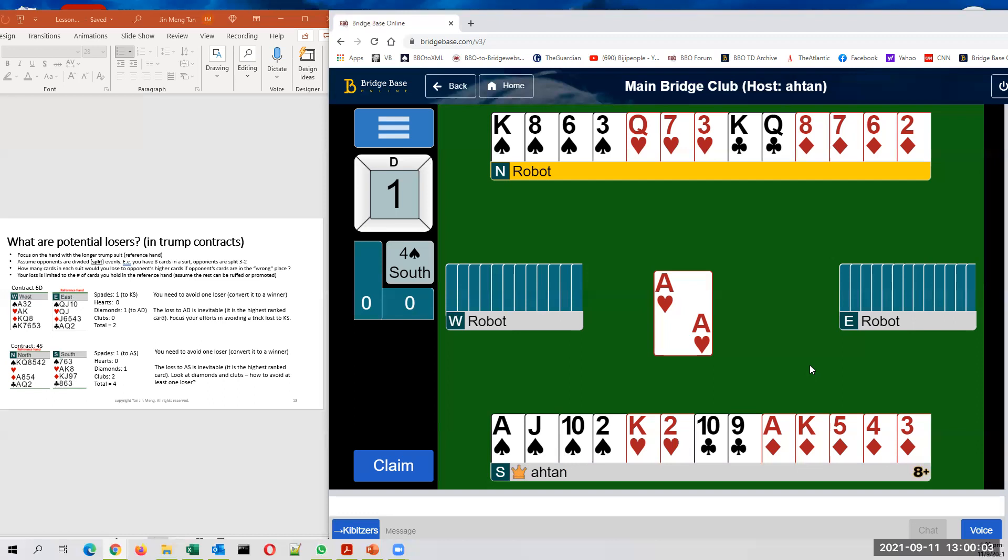In hearts, normally I would say that you have one potential loser. But given that the opponent has already led the ace of hearts, you basically have one sure loser now, but you have your ace, your king and queen of hearts are good. That's two.